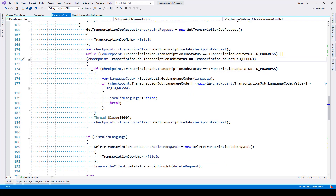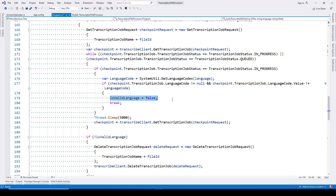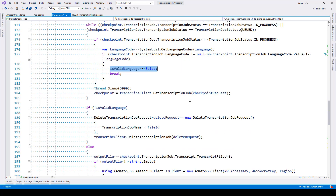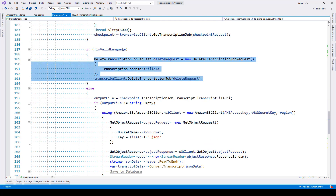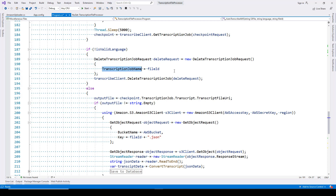If the status is In Progress or Queued, we try to identify the language. The language code is stored in a variable — for English US, we have EN-US. When we get the language code back as a response, we compare it with the expected language code. If it does not match, we say there is no such language and will not proceed with transcription. We then delete the transcription job using Delete Transcription Job Request, specifying the file ID (the job name), and calling transcribe client dot Delete Transcription Job.